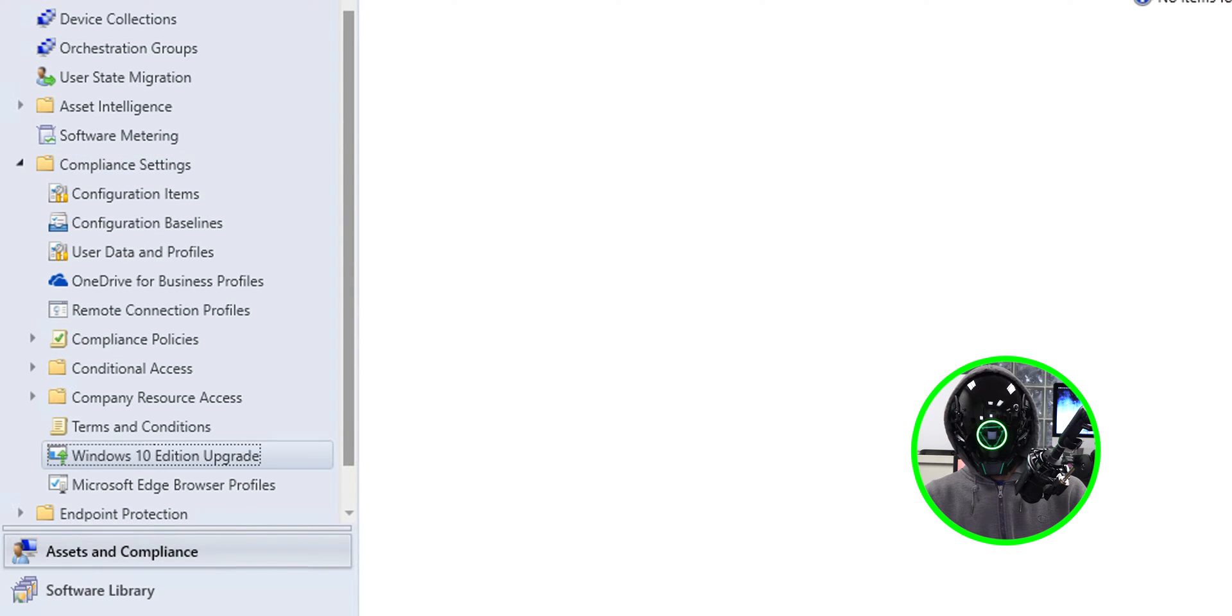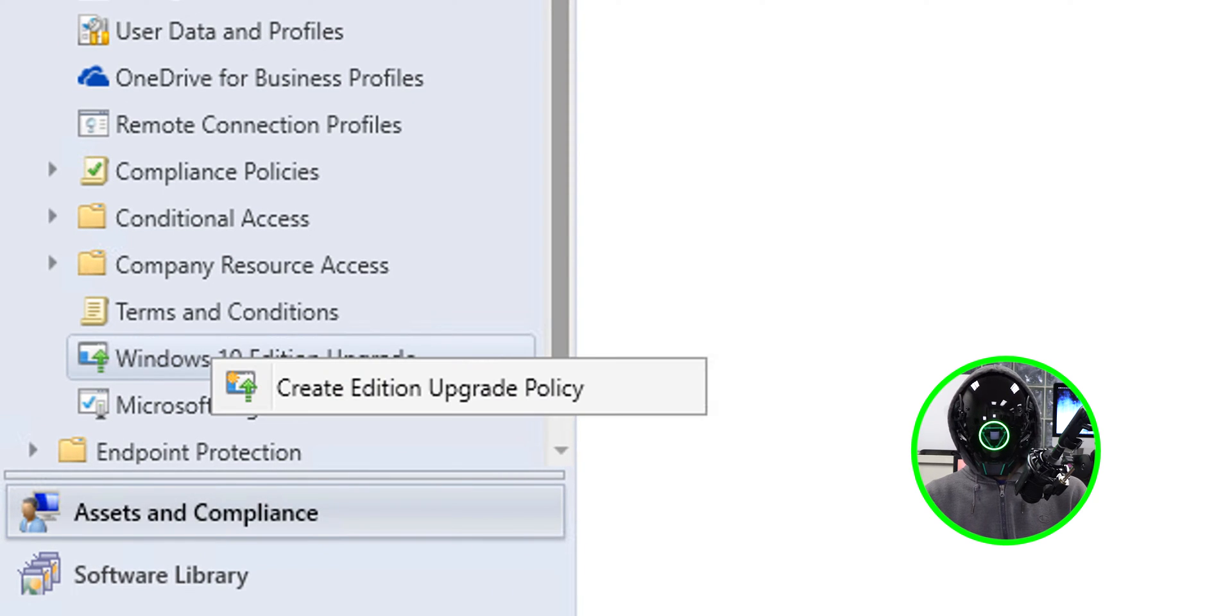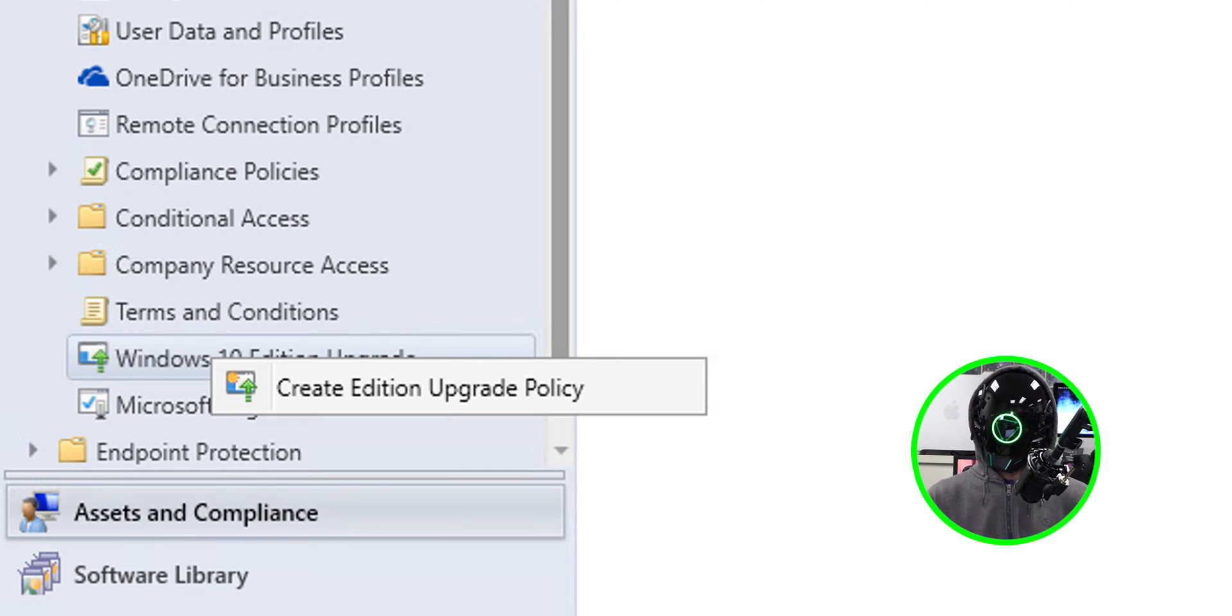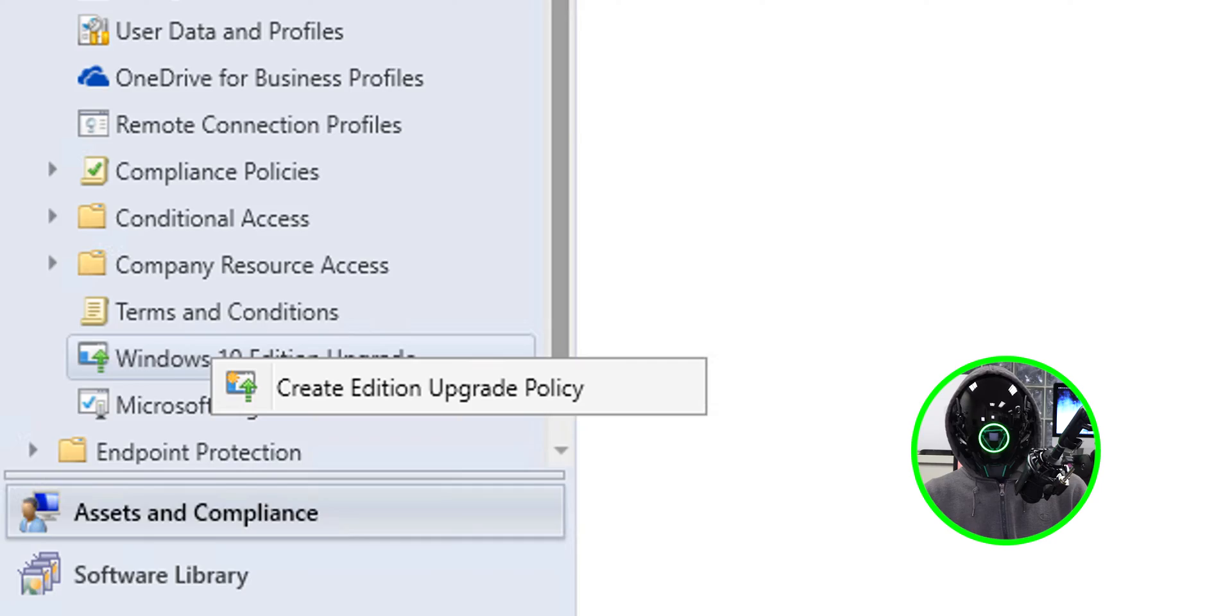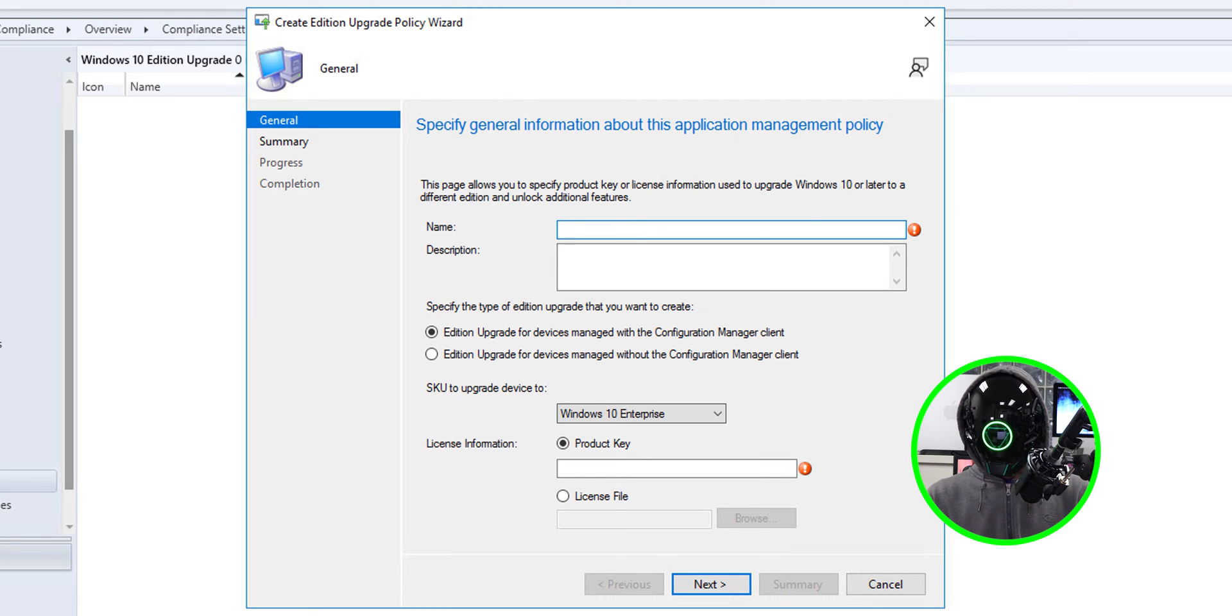We're going to right-click on that node and we're going to click on Create Edition Upgrade Policy. Click on that and you're going to get this nice little wizard. Provide a name - I am going to upgrade all my Windows 10 Pro machines to Enterprise.